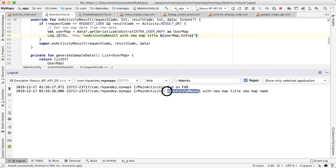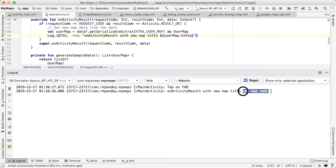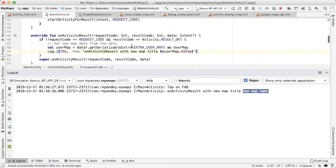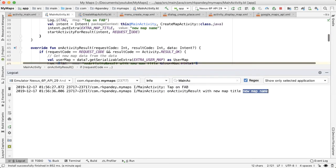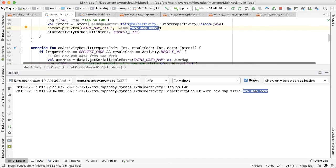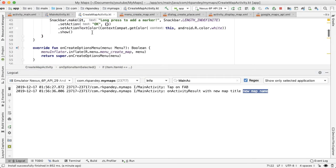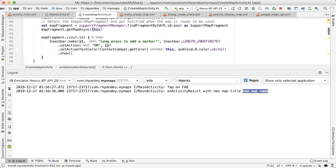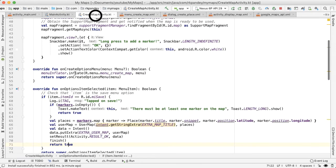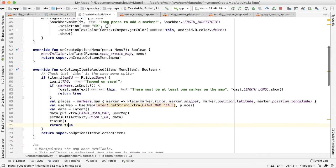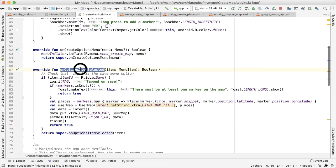Let's see if we got anything inside of main activity. Okay, yes, we do see onActivityResult with new map title, new map name and new map name is actually the hard coded value that we've passed in up here, which we're going to change later.